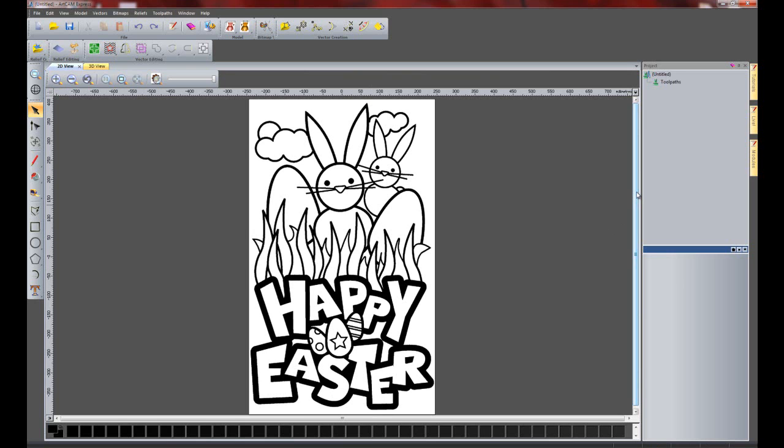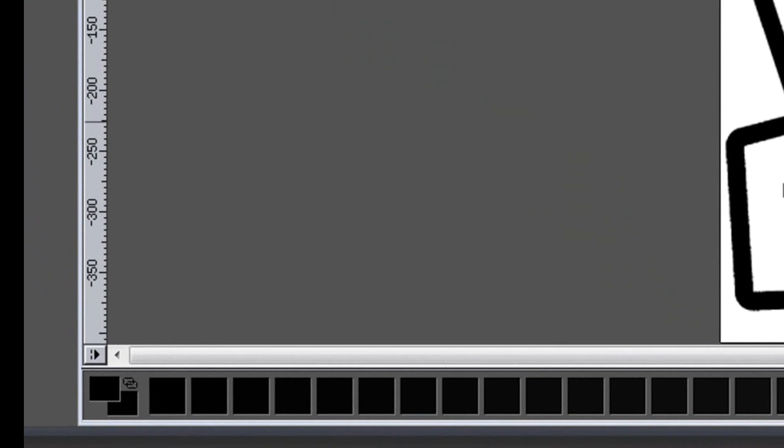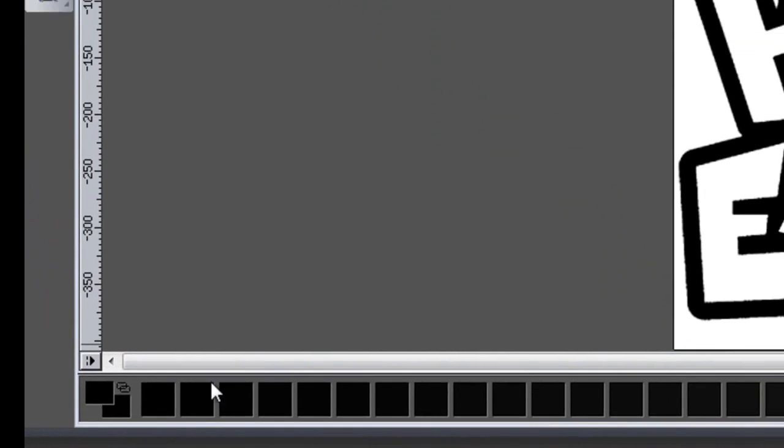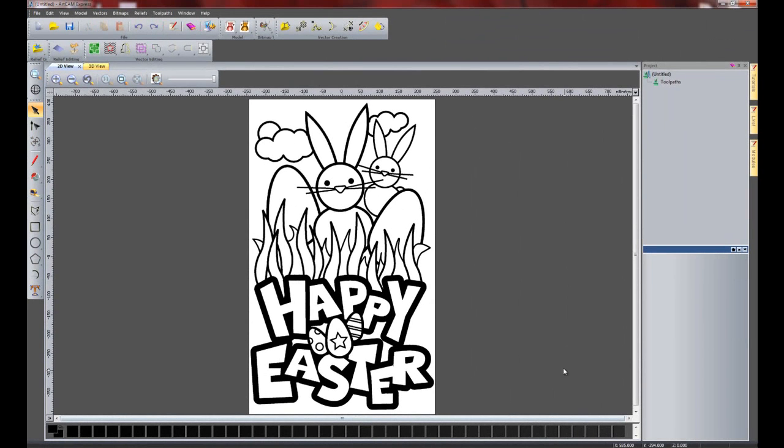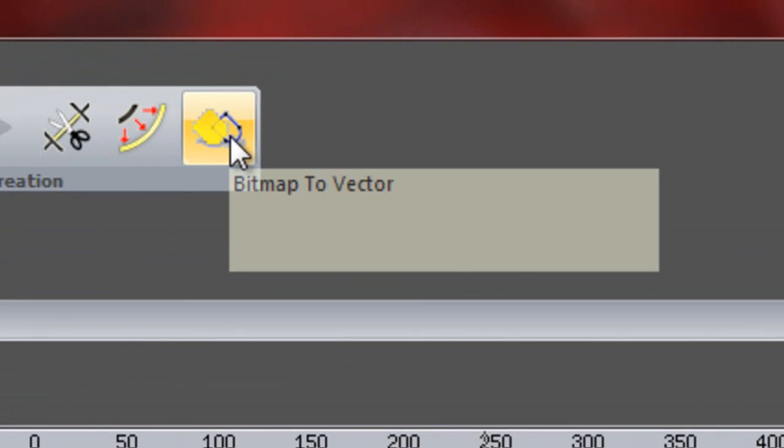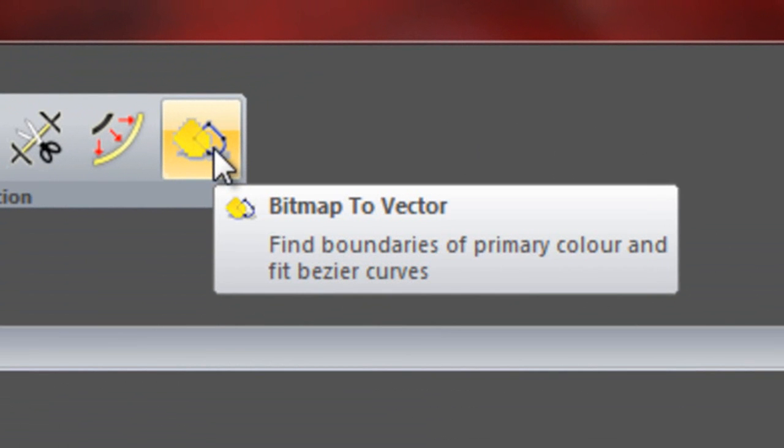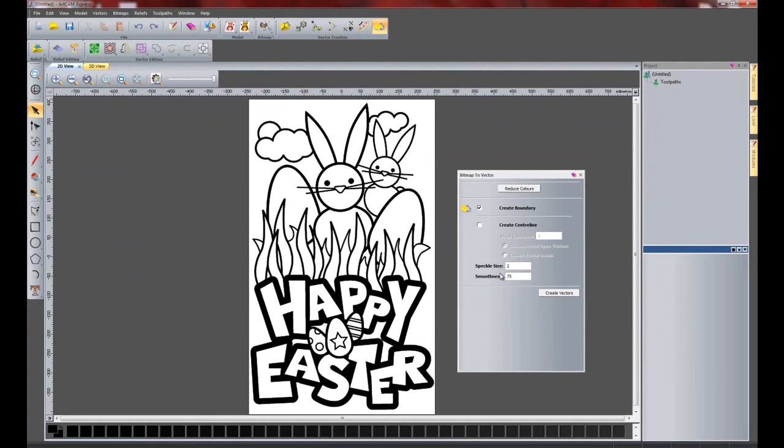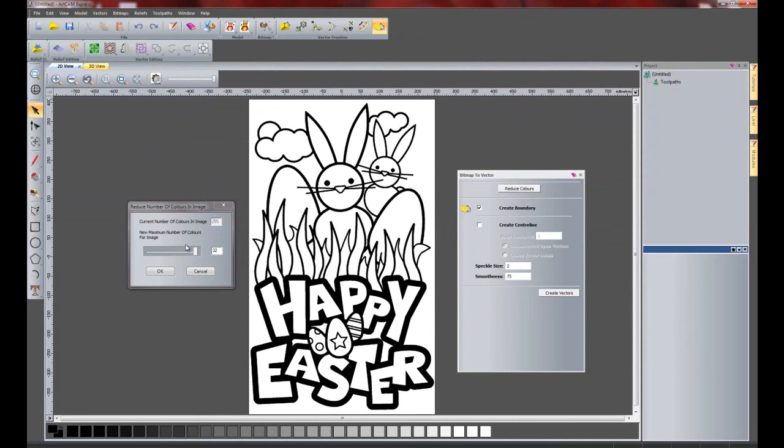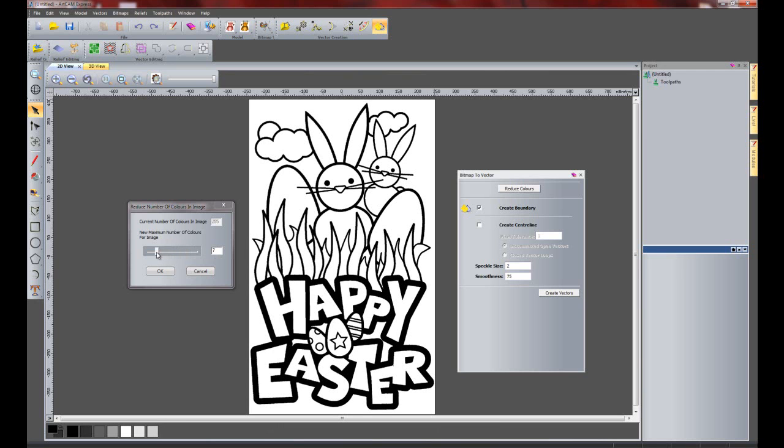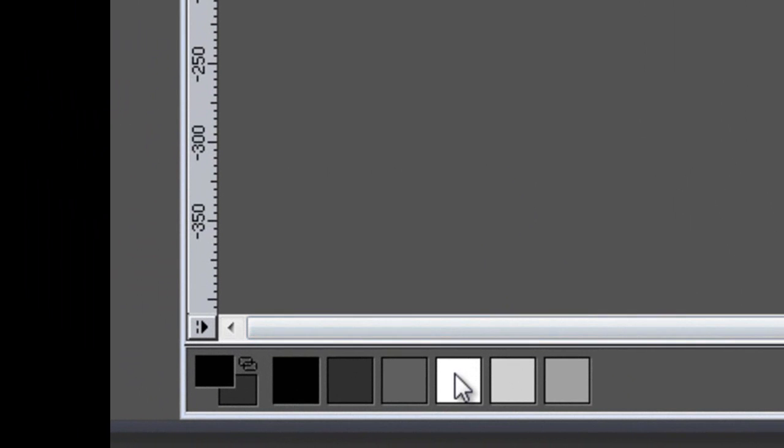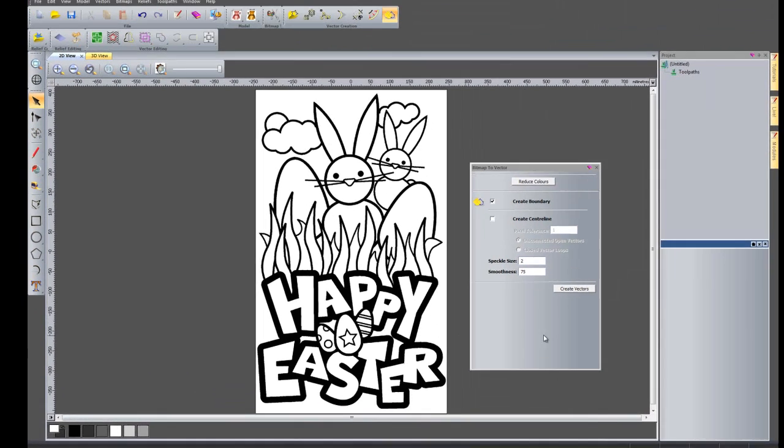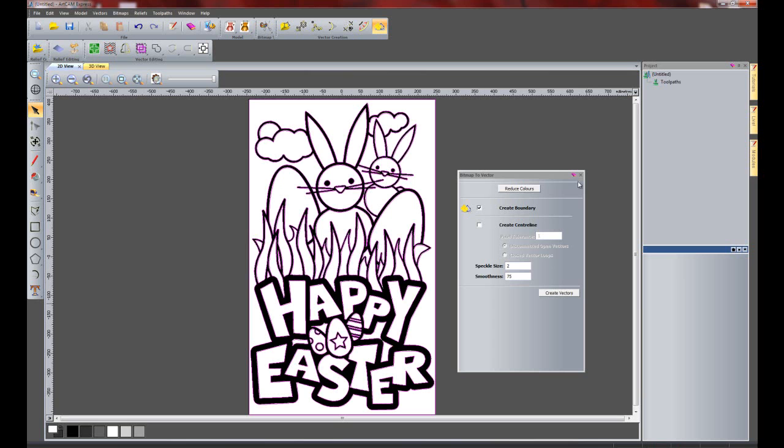So there you can see it's loaded my picture into ArtCam Express. Now what I want to do is to turn this into vectors or lines and curves. If you take a look down the bottom here, we have the colour palette. And you can see that although this is a black and white image, it has lots of different shades of grey and black in there. So what I'm going to do is click here. This is the bitmap to vector tool. I'm going to click reduce colours because I want to bring this down to an amount of colours that is reasonable. Let's bring it down to about six colours. And I'm going to OK that. So the colour that I actually want to create the vectors out of is the white colour. So I'll click on the white colour, make sure that it changes to the primary colour here, and I'm going to create the vectors.